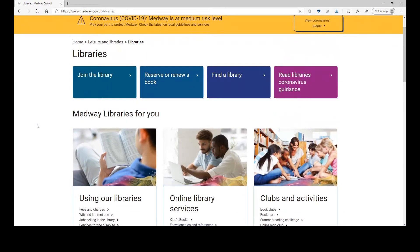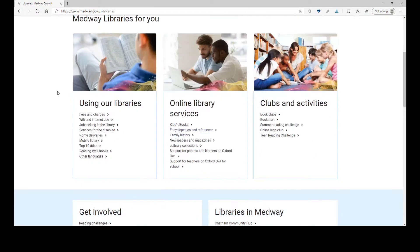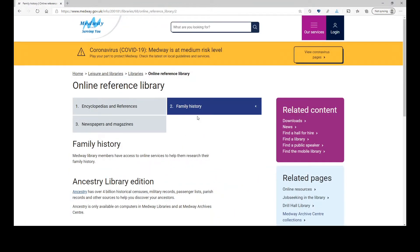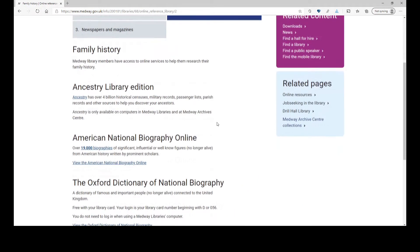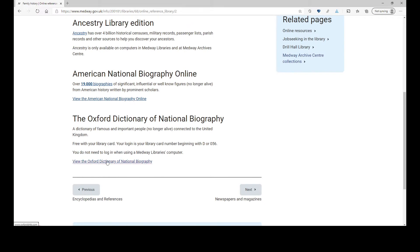When you go to Medway Council's Libraries, that's the first screen. As we scroll down, you can see in the middle 'Online Library Services,' and in the middle there is 'Family History.' We click on that, which brings us to the Family History page. We've got three databases here, but today we're going to concentrate on the Oxford Dictionary of National Biography, so we'll click on that one.